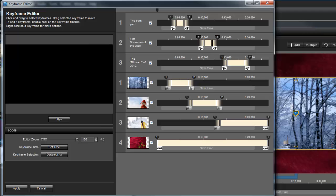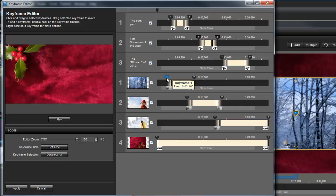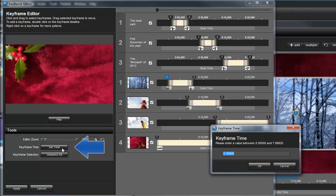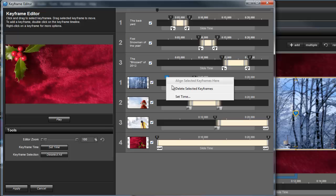To change the timing of a Keyframe, click and drag the marker to adjust the time visually. Or, if you need more precise timing, select a Keyframe and click the Set Time box over in the Tools pane. You can also right-click on the Keyframe to set the time.